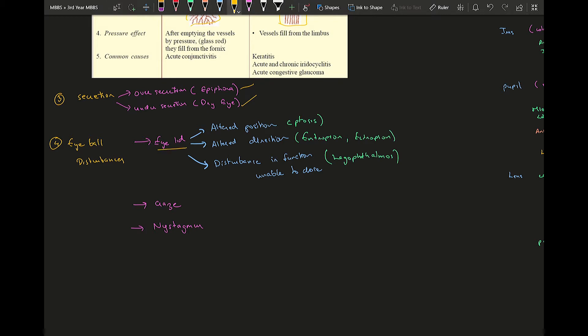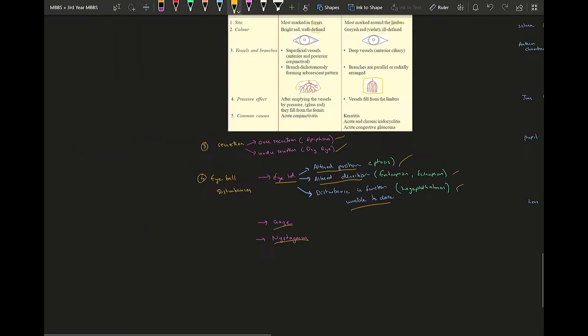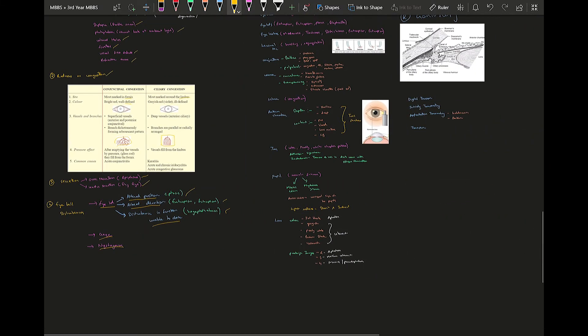Eyeball disturbances can be of three types: something involving the eyelid or the gaze, or they might have nystagmus. The conditions affecting the eyelid will be any altered position or altered direction or unable to close the eyelid. Altered position is ptosis, then altered direction is entropion or ectropion, and unable to close is lagophthalmos.